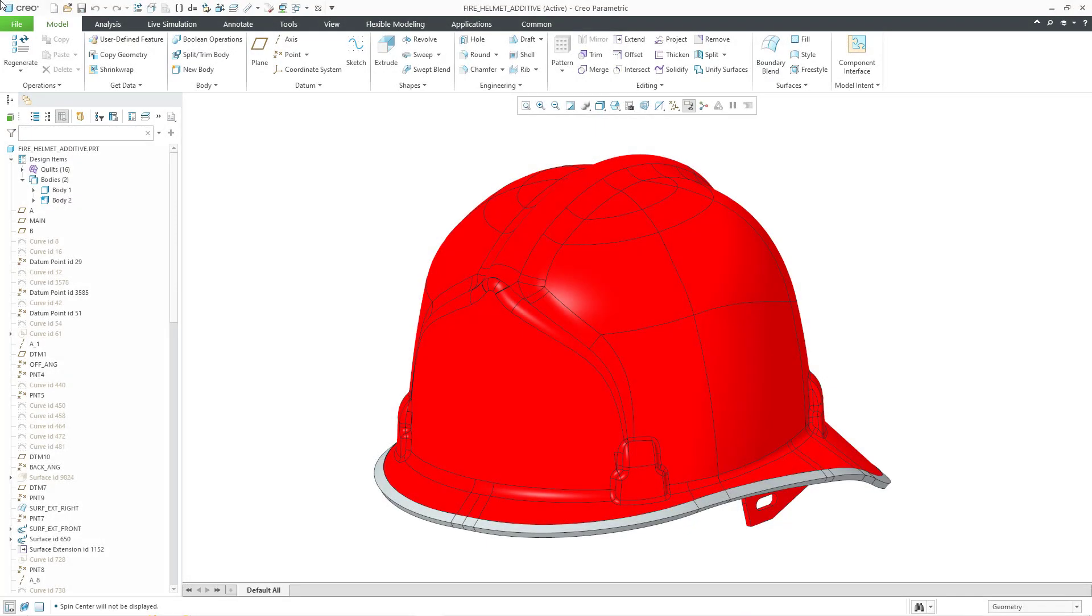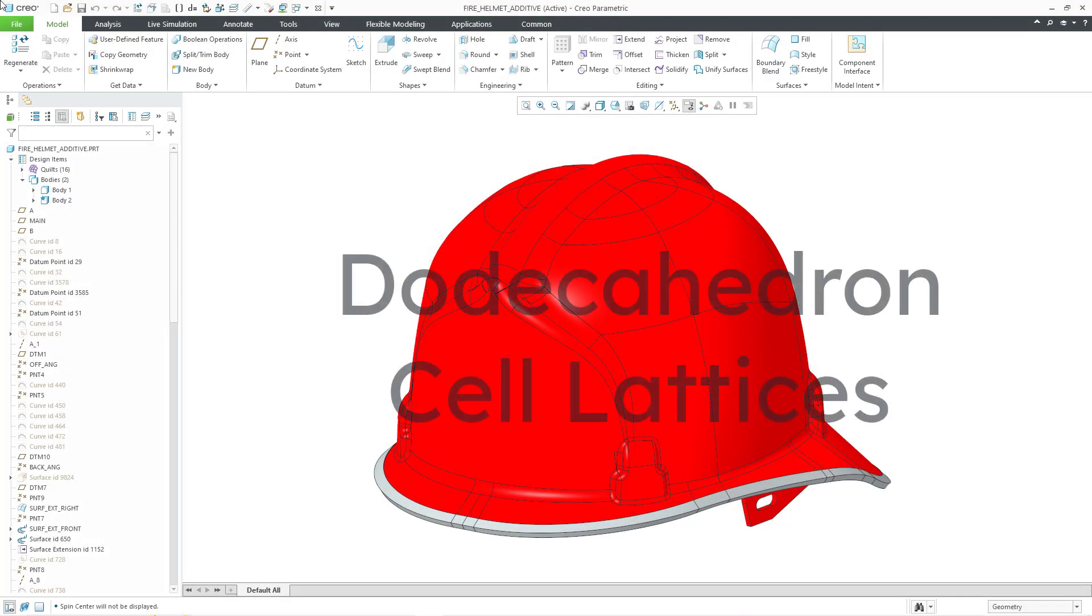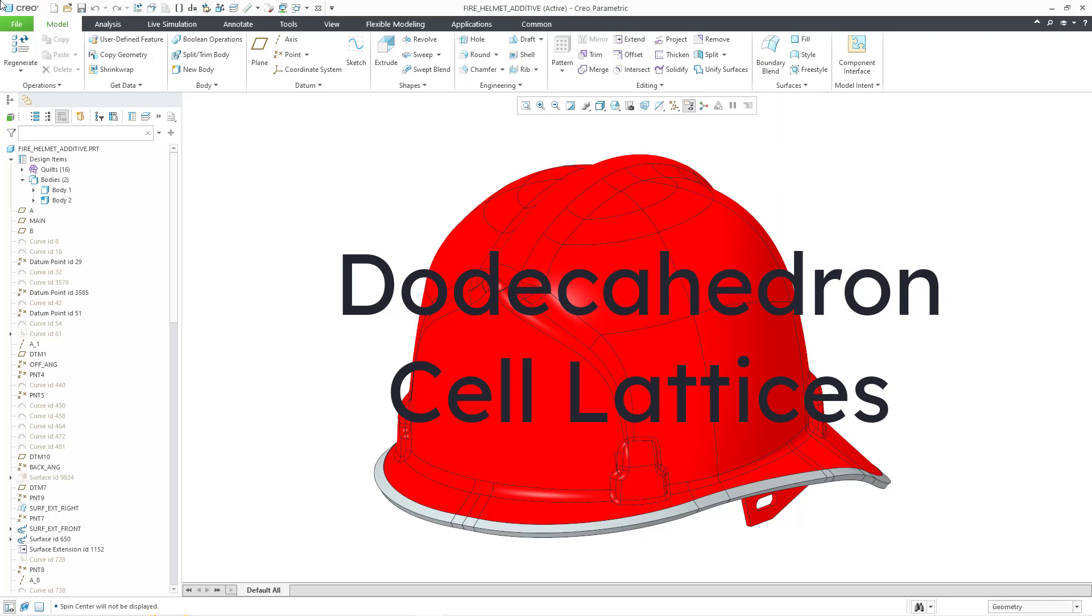In Creo Parametric 10.0, you can now create additive manufacturing cell lattices with either rhombic dodecahedrons or elongated dodecahedrons.